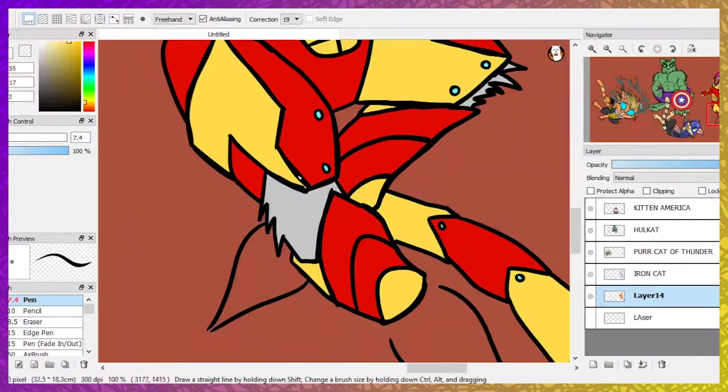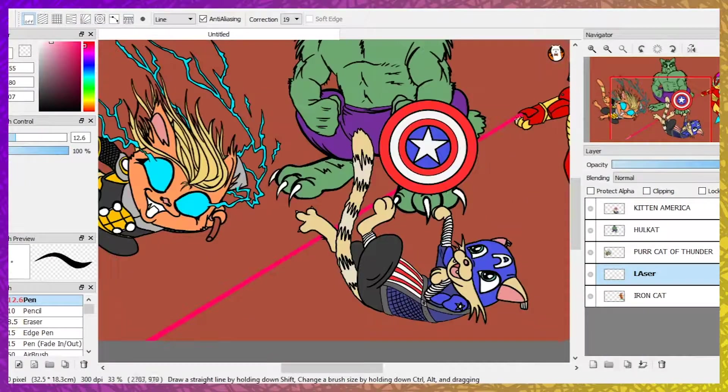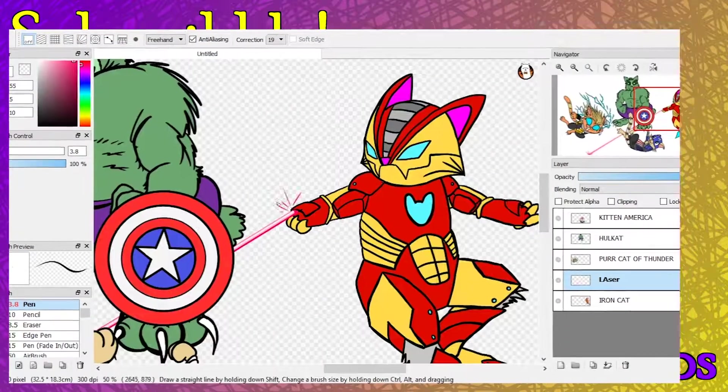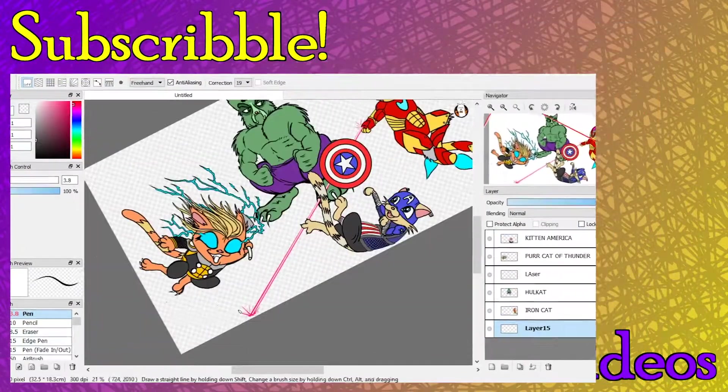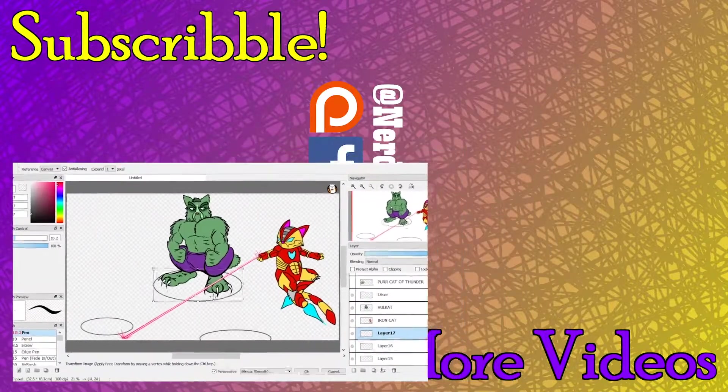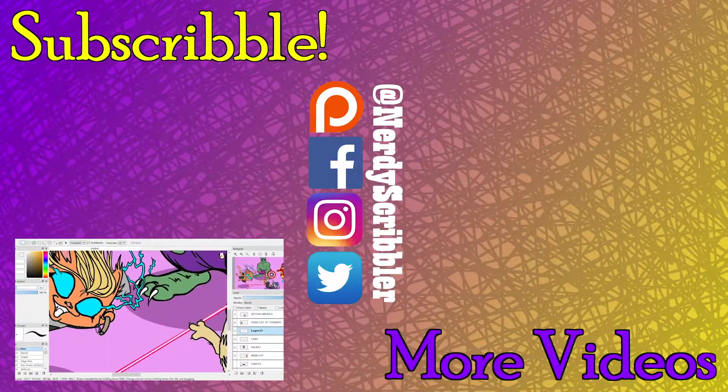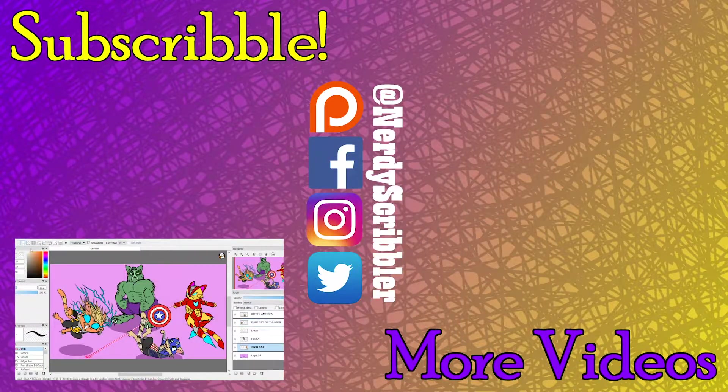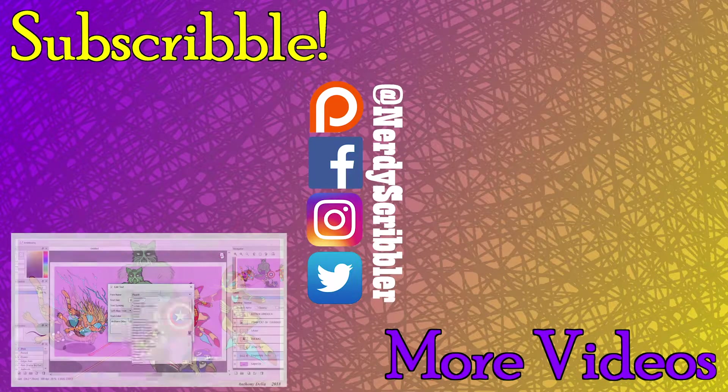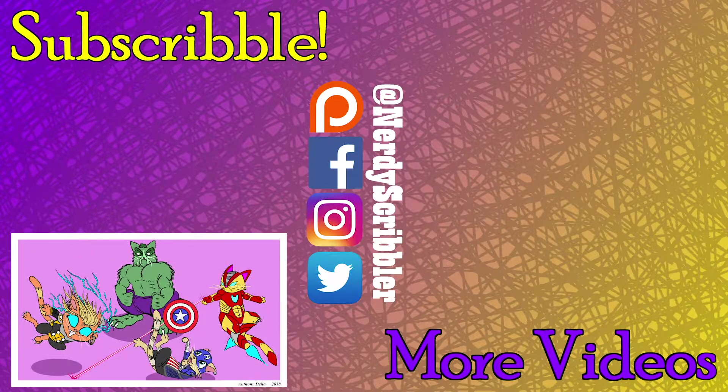But that's it my scribblings. If you liked the video, let me know in the comments below or by simply hitting the like button. If you didn't like the video, feel free to say that too, and also hit the like button. Remember to subscribe and hit the bell icon to stay up to date on all Nerdy Scribbler content, and if you really want to help out, feel free to follow me on Patreon.